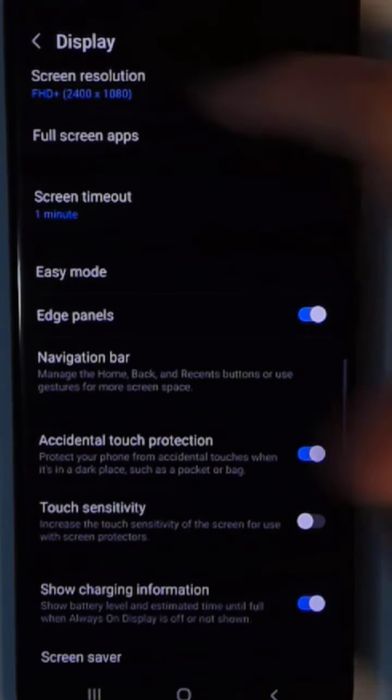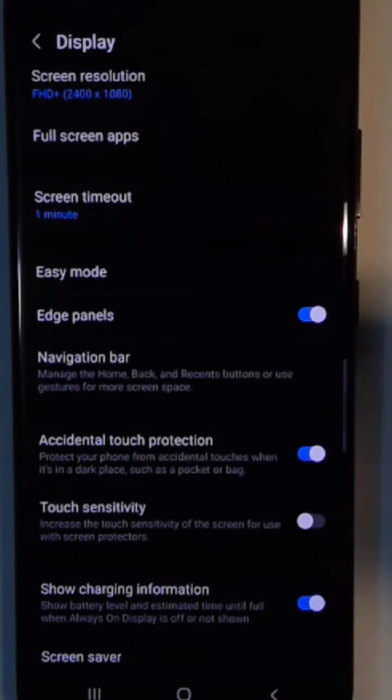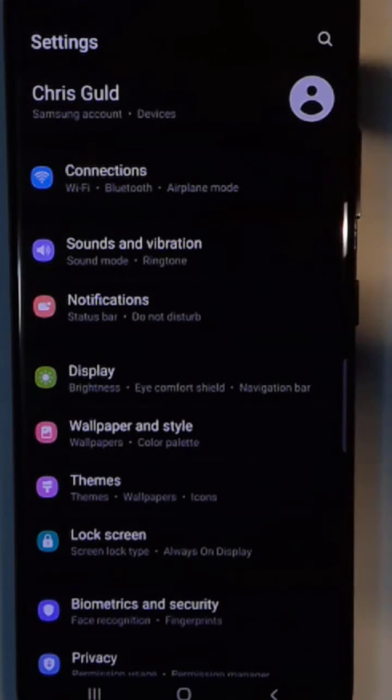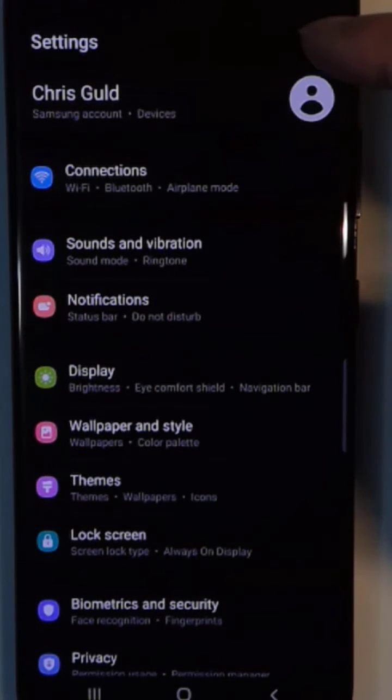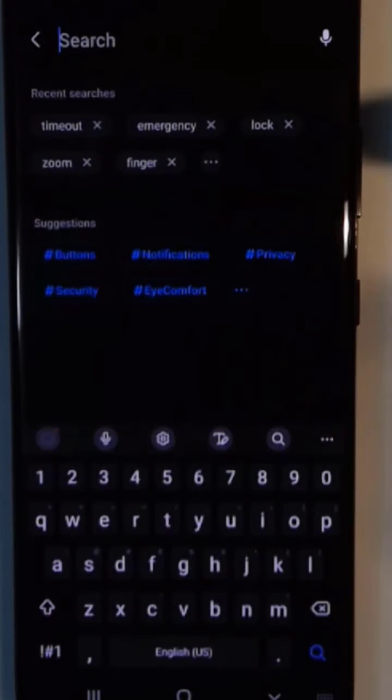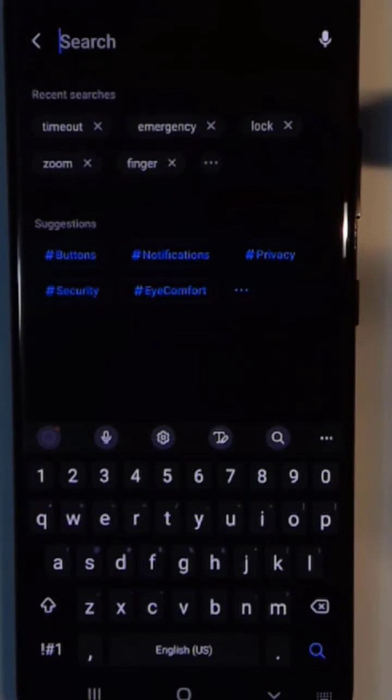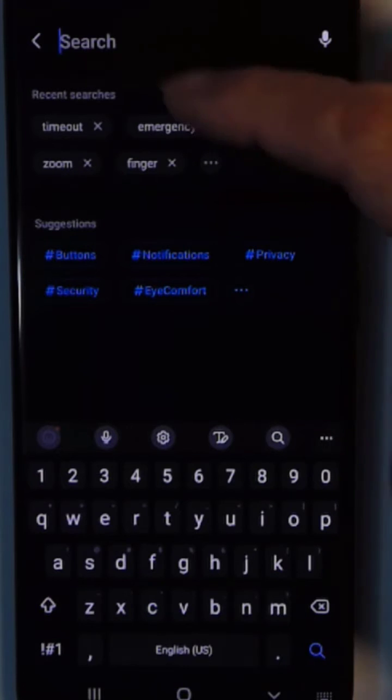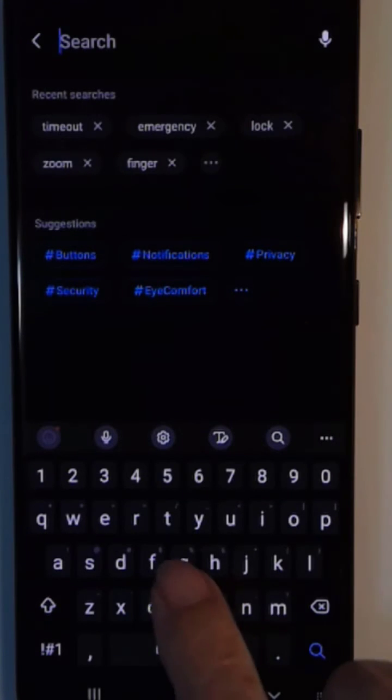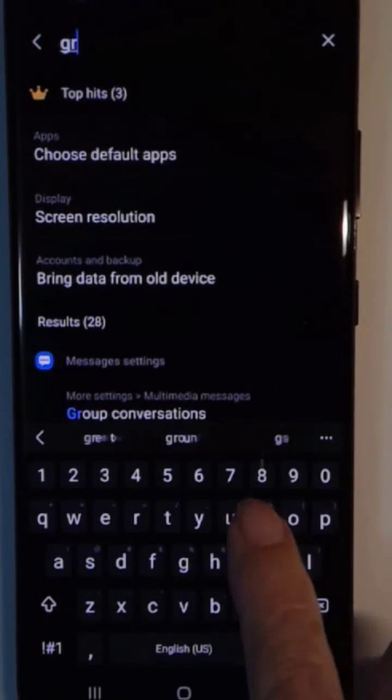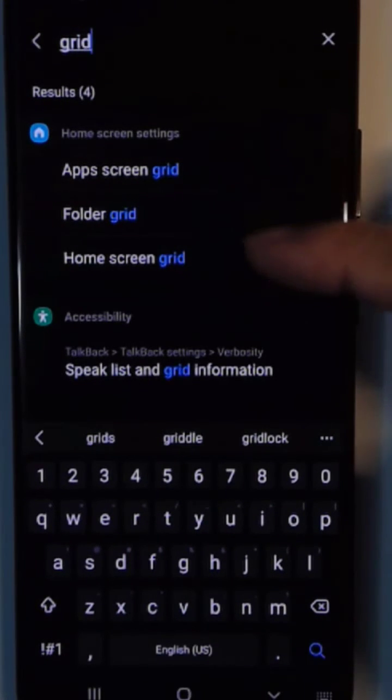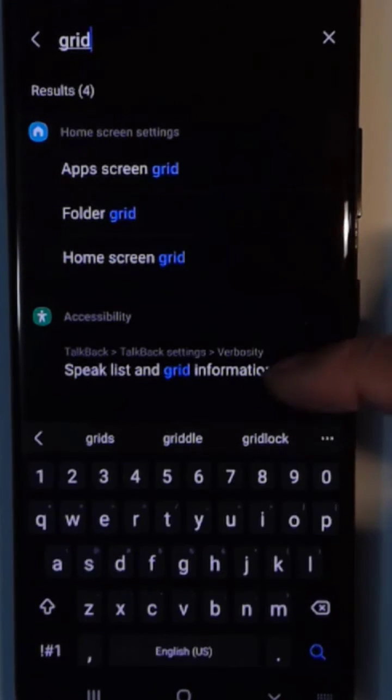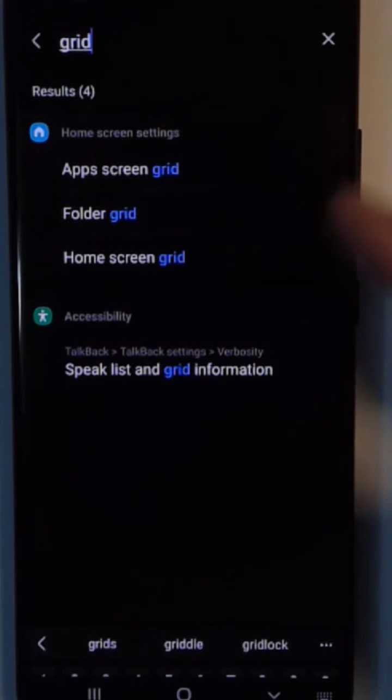So let's say I'm going back to the main screen and search. Let's say I want to add the grid lines to my camera screen. If I search for grid lines, I don't see anything to do with camera.